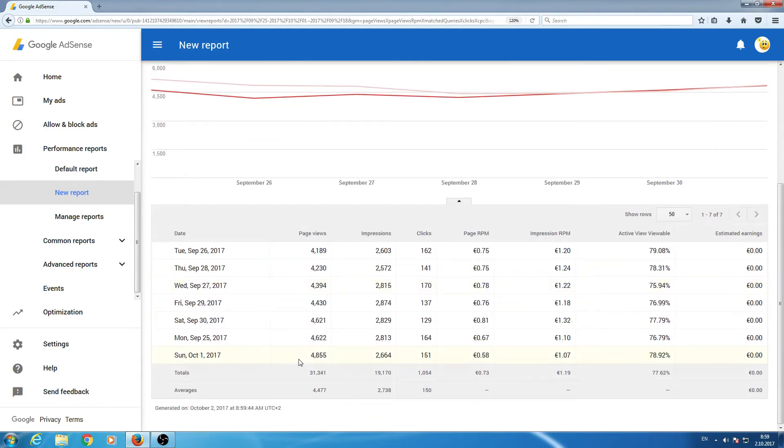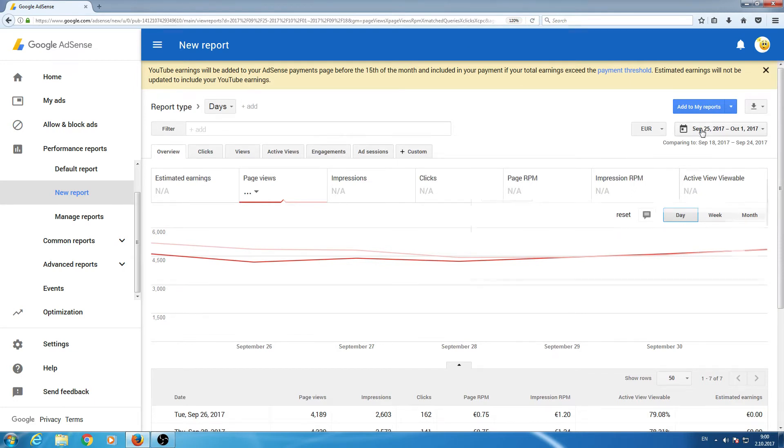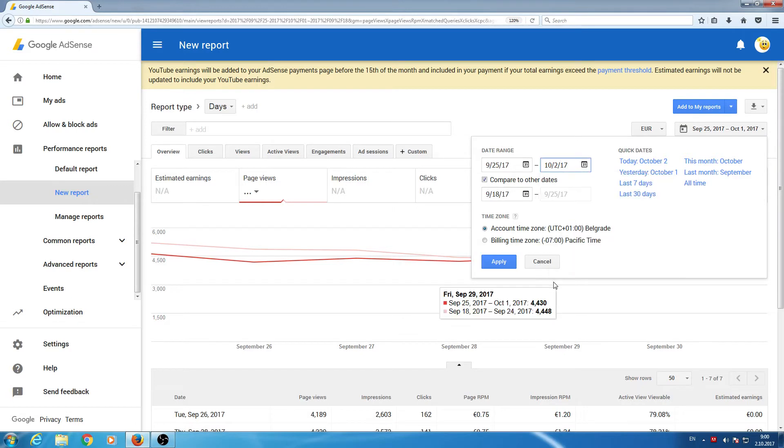Now, this is for the day before today, for yesterday. But if you want to know how much you have earned now in this day, go and choose today is 2nd October.